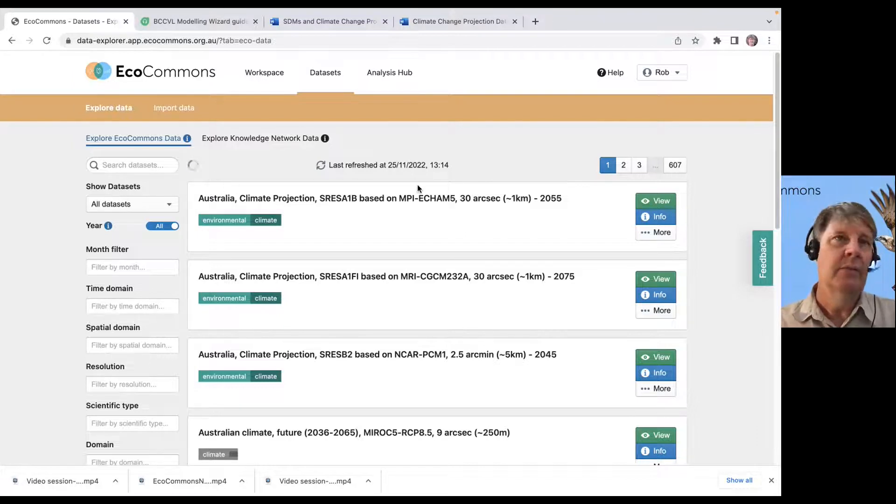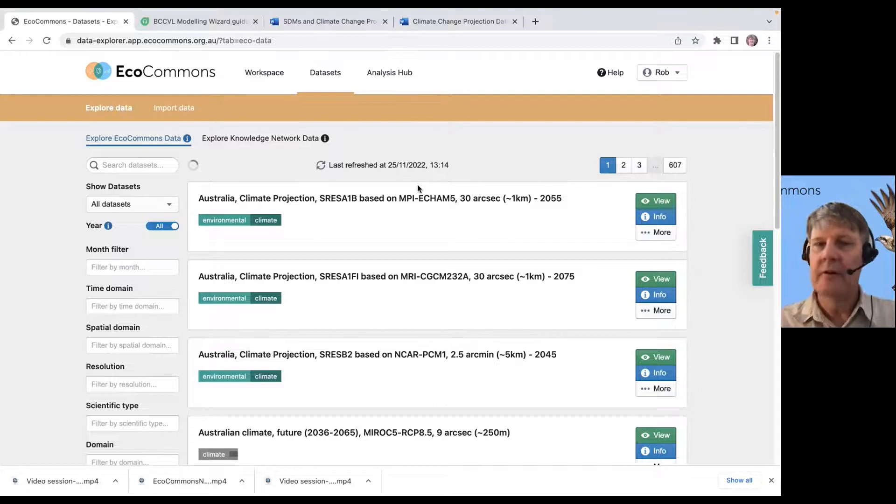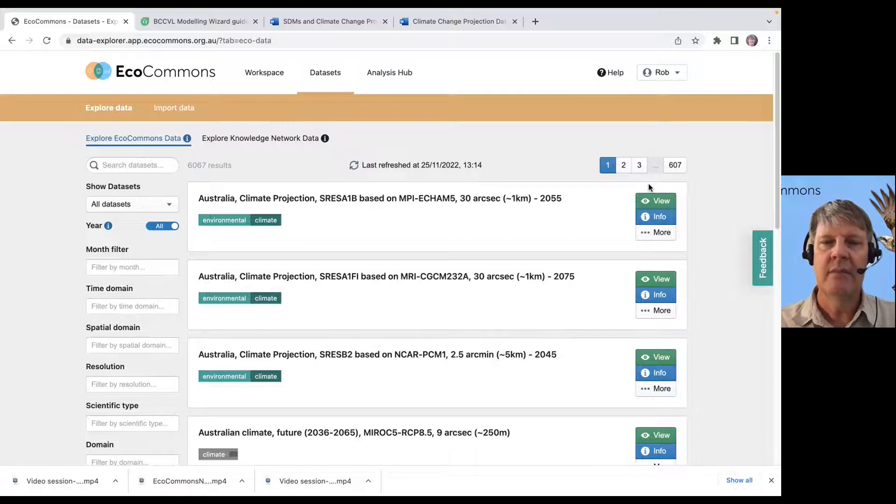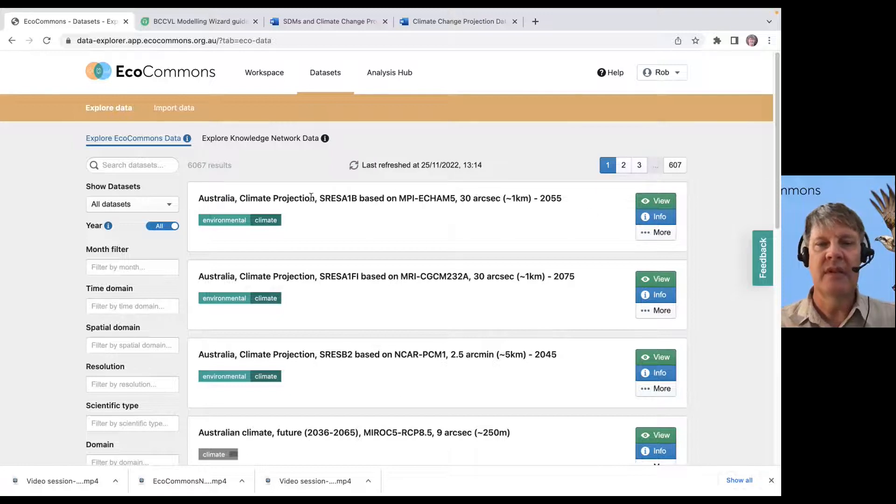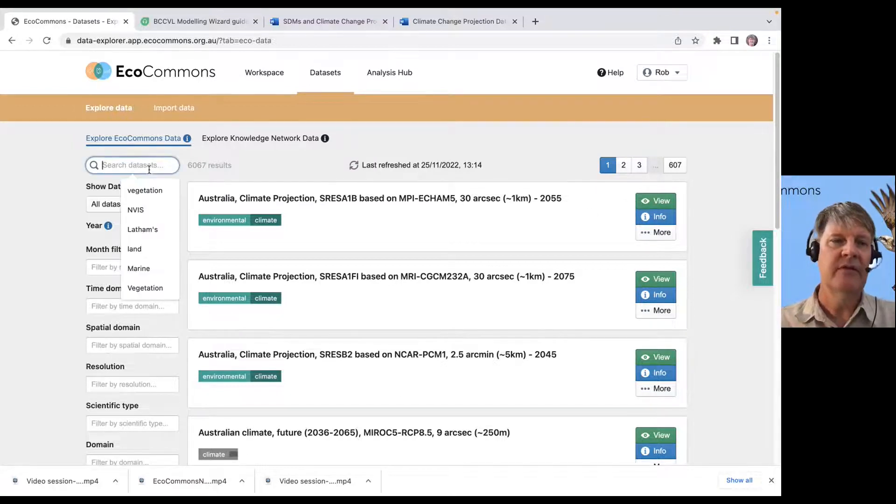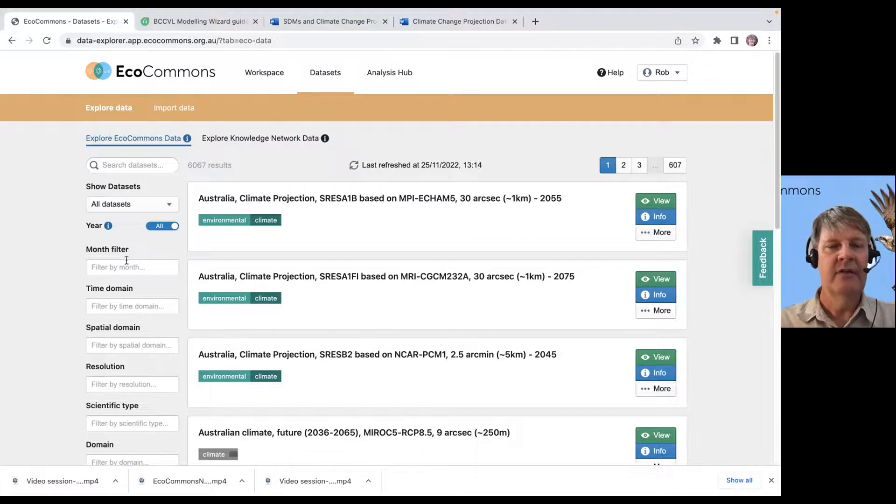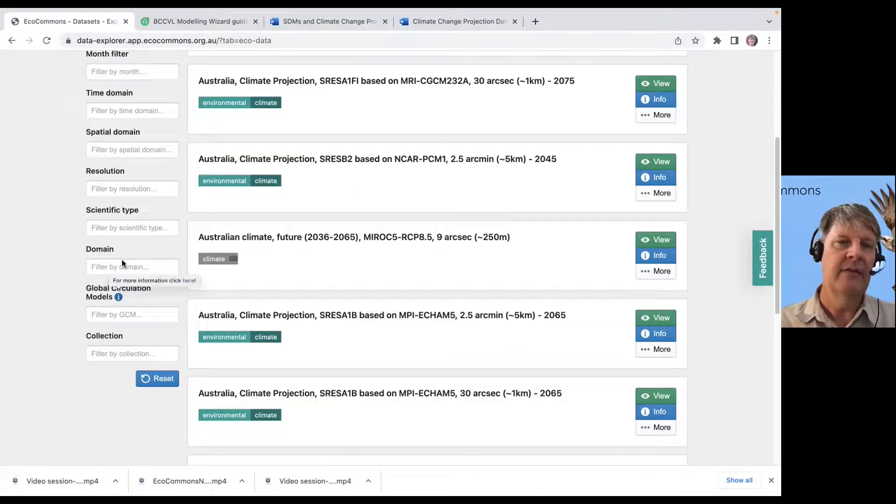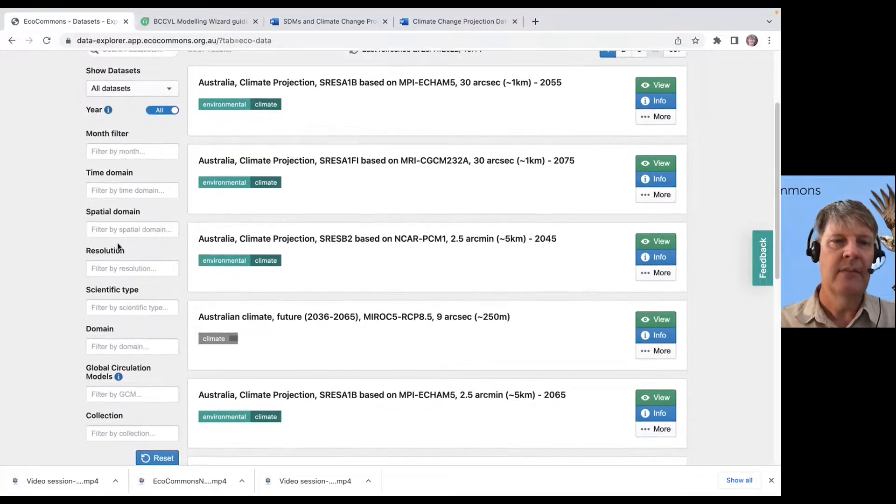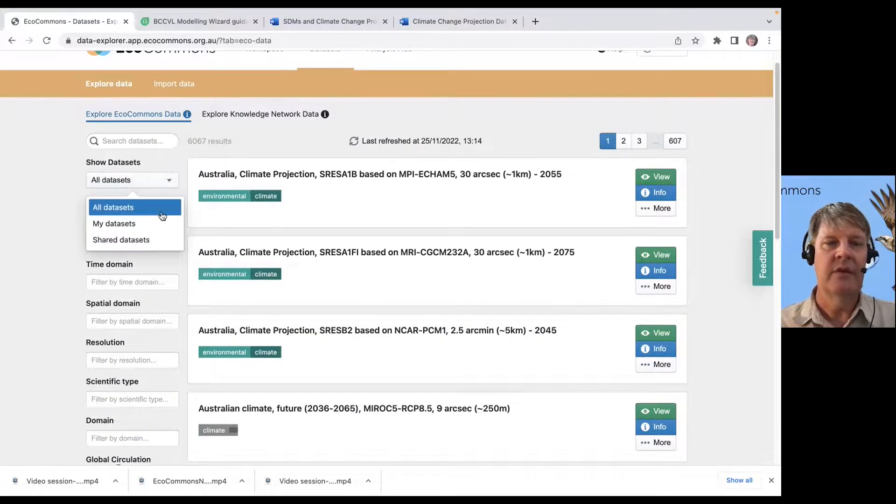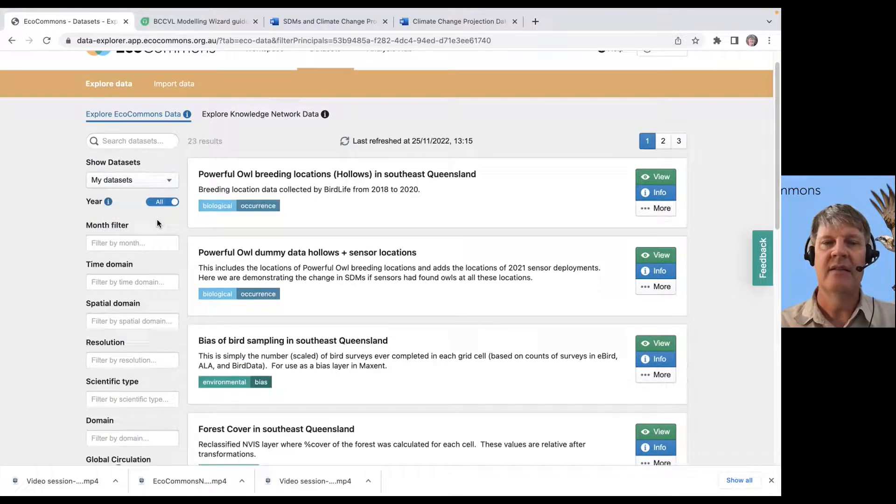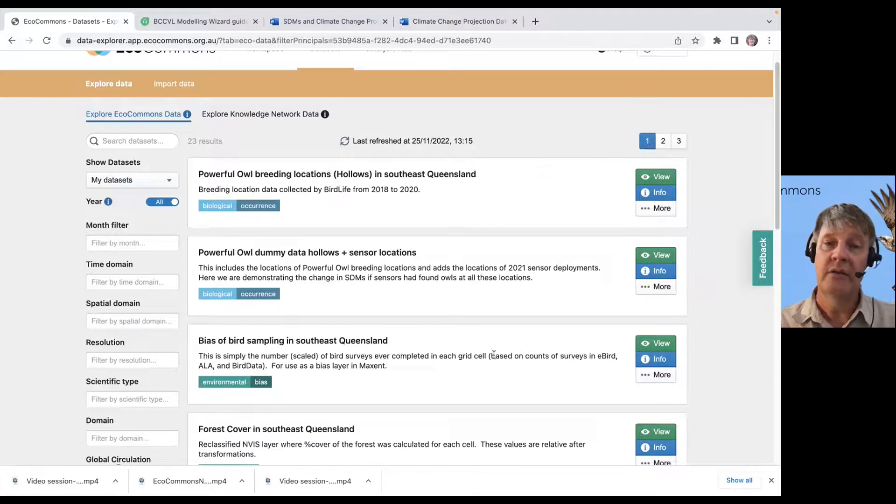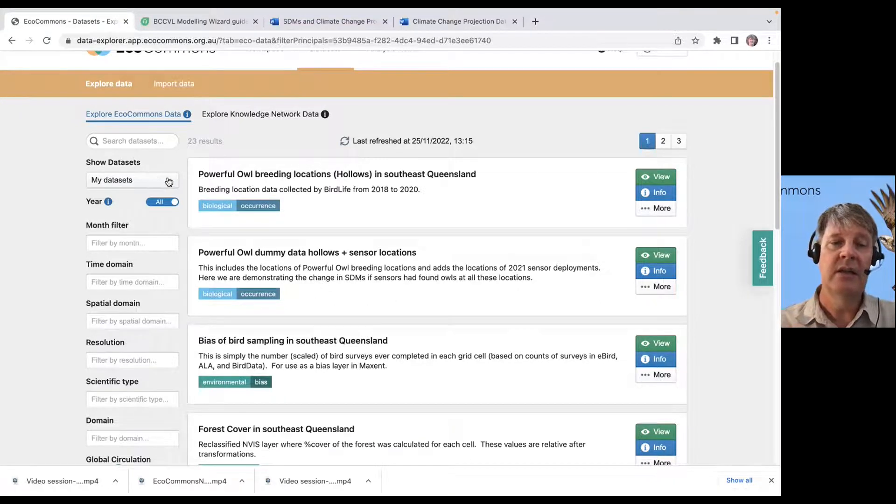And they're also available for you. Let's say, for example, we want to search for, well, first of all, let's go through the filters. We've got a lot of filters here. I can filter, and I just want to see my data set. I might have uploaded some environmental data or some occurrence data. It'll show up here under my data sets.